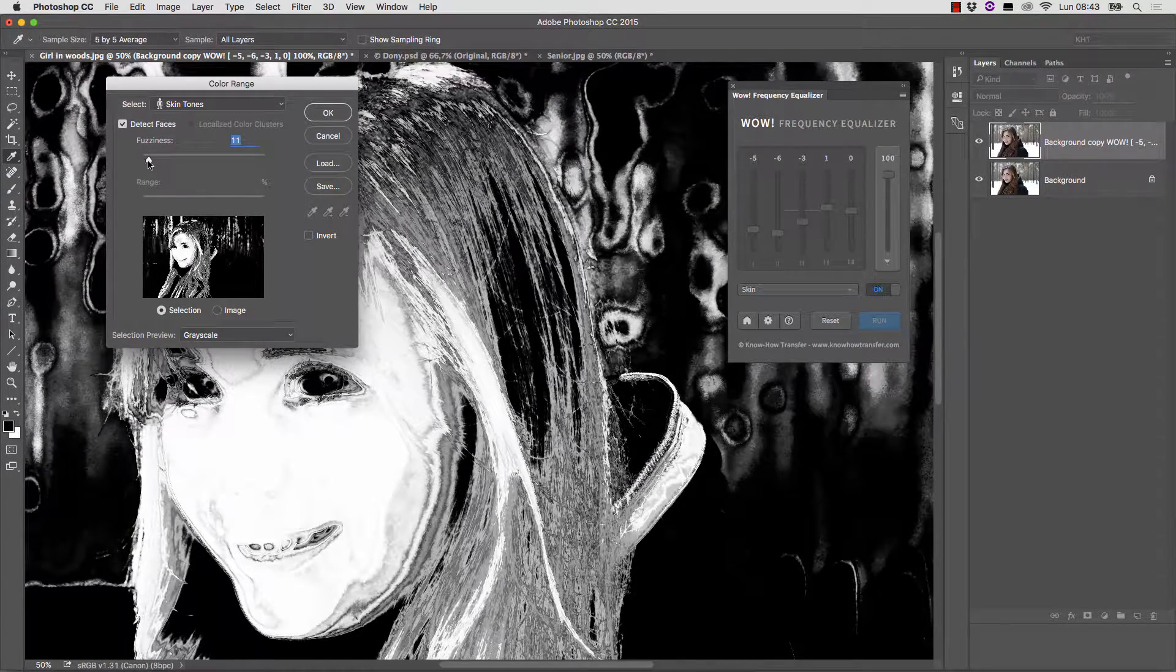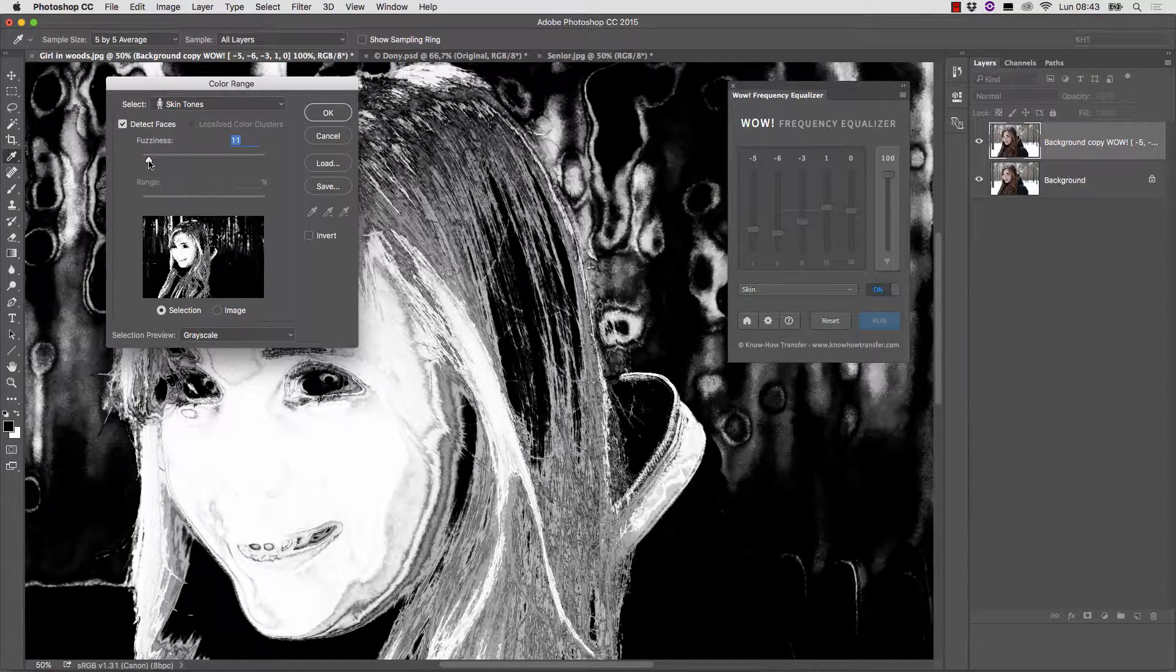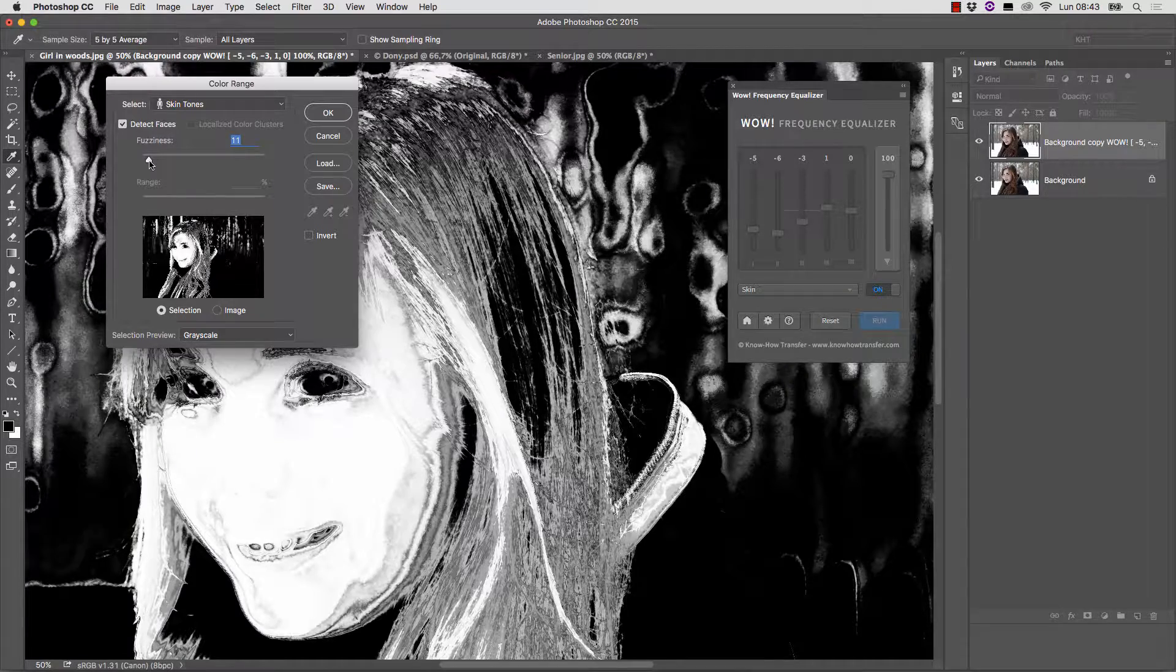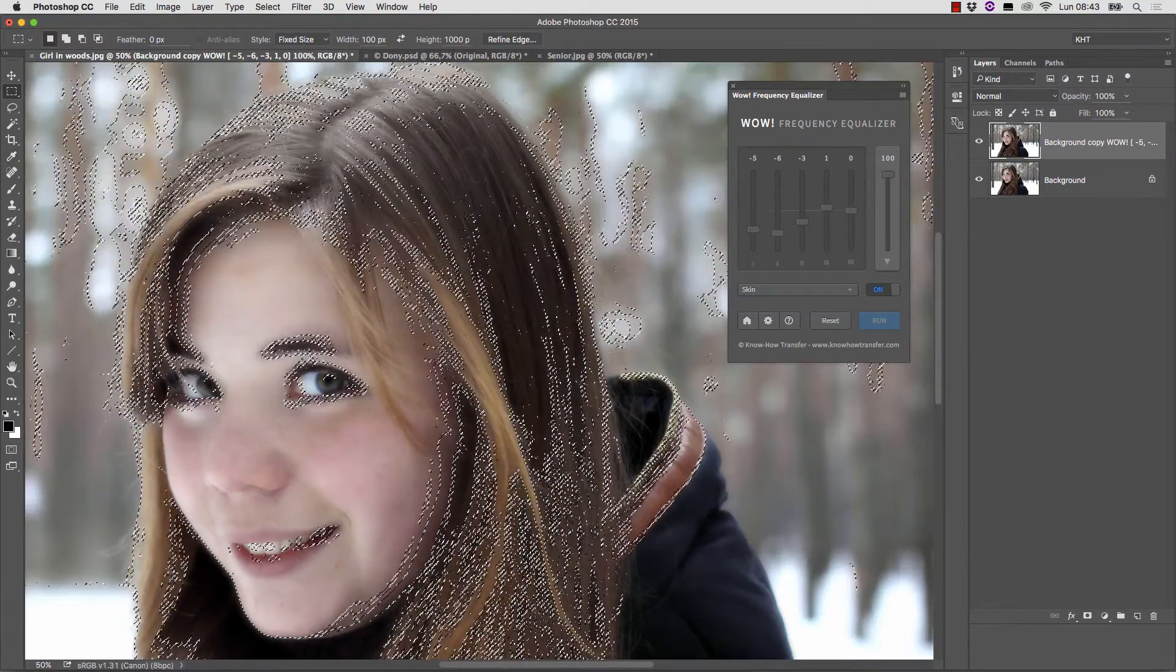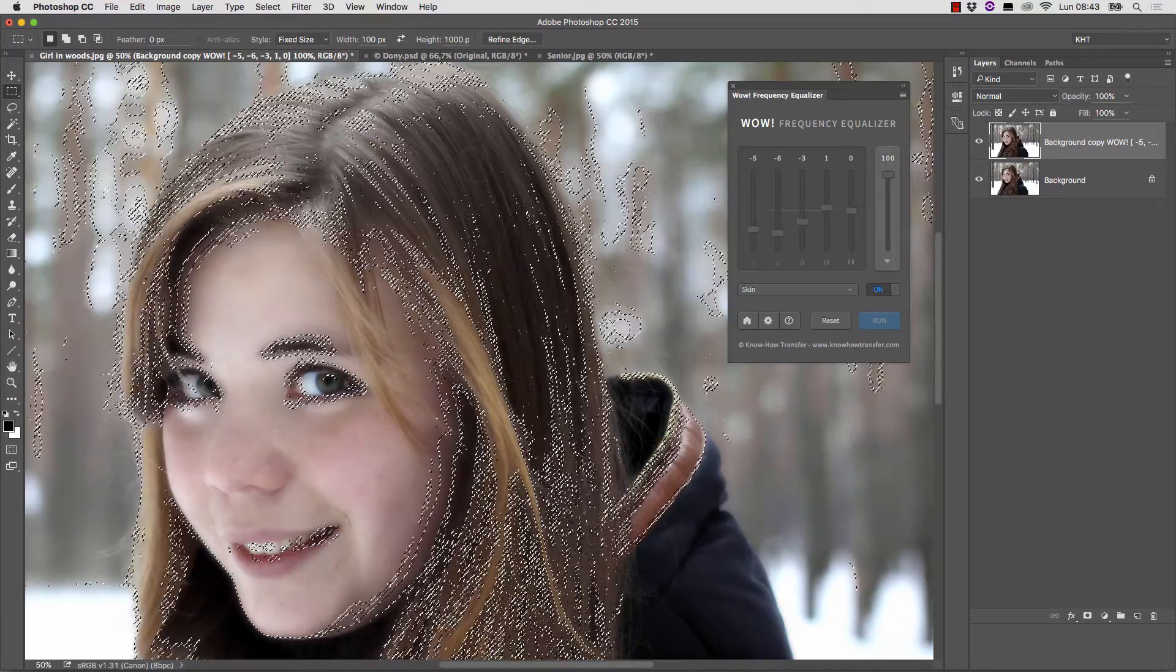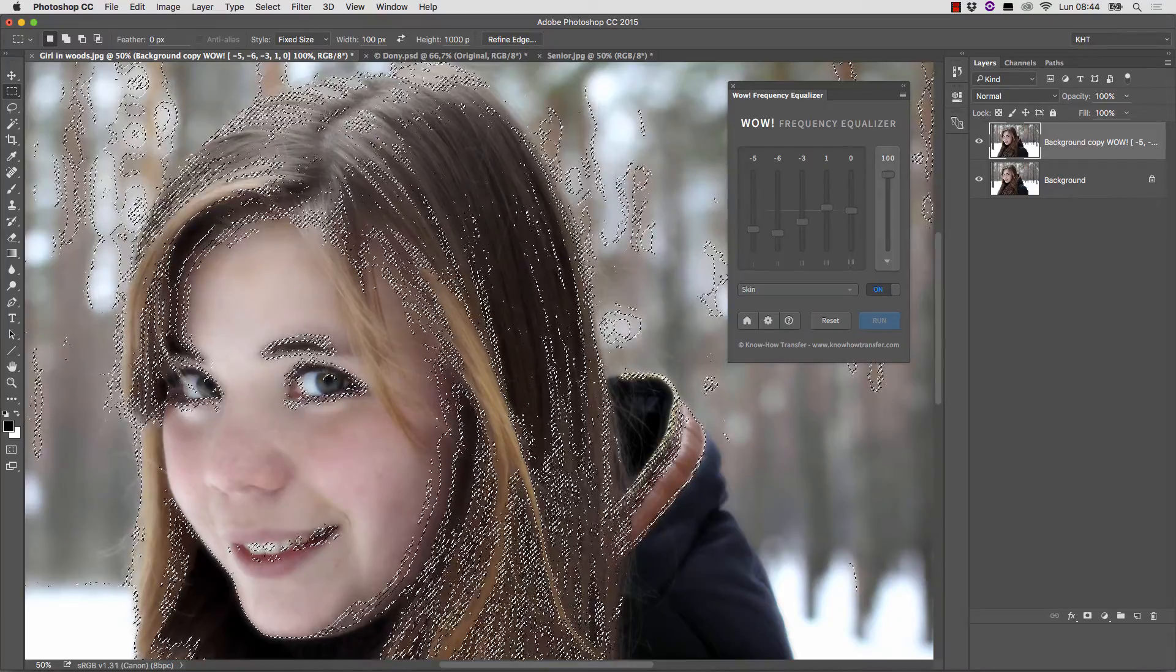I think this is just fine. And so we click OK and the command gives us an active selection, as you can see.